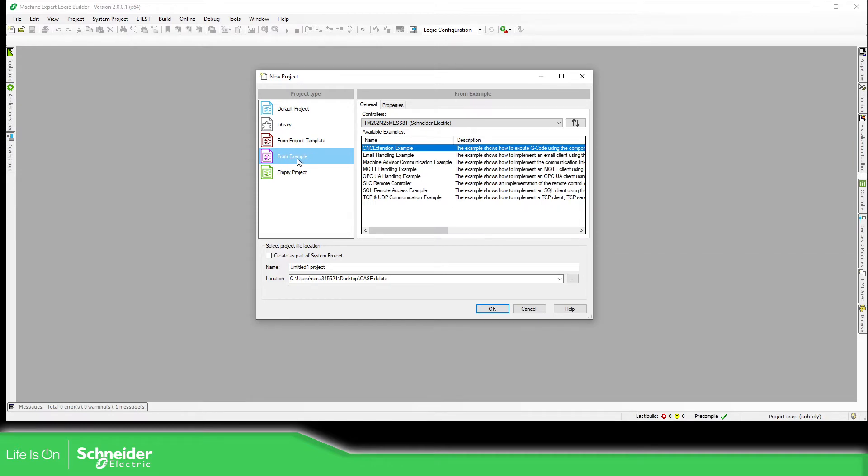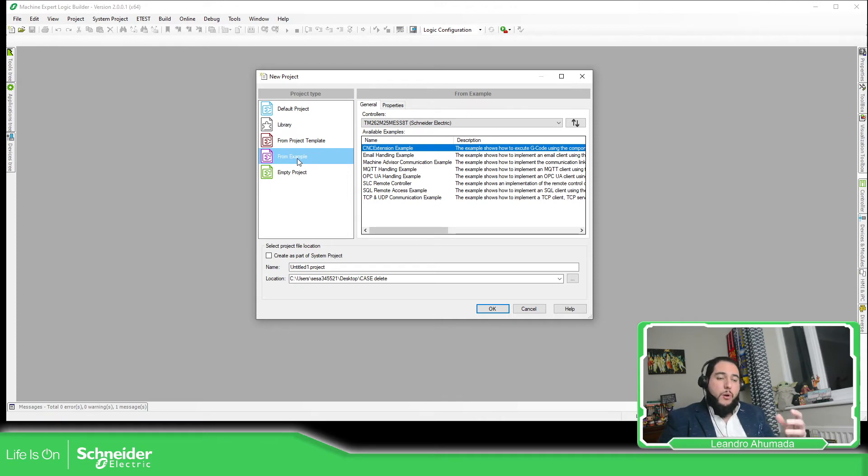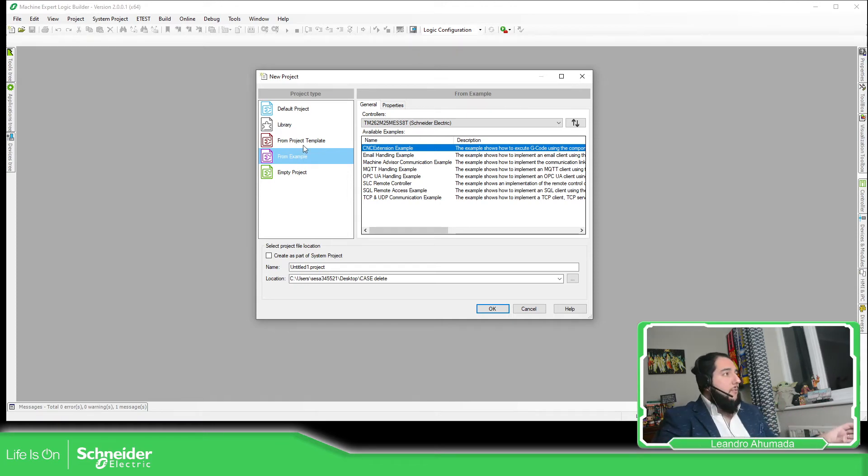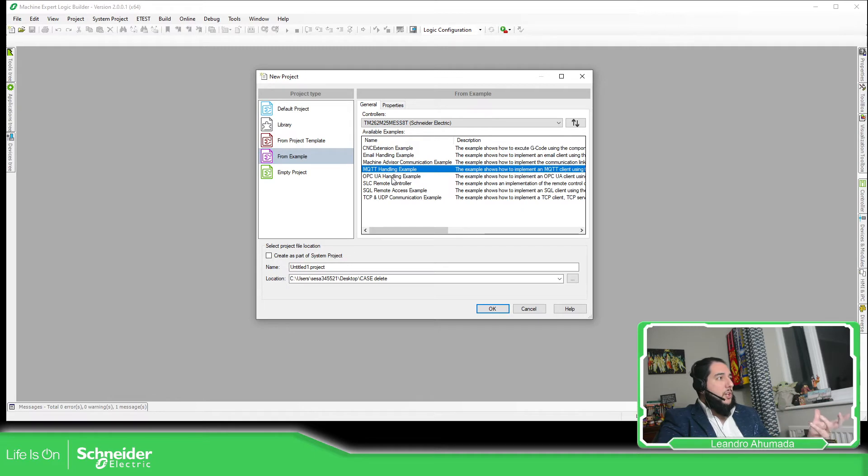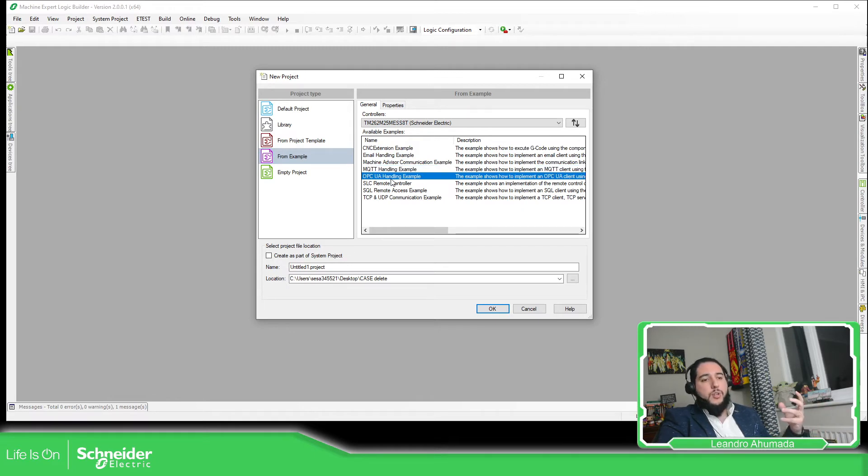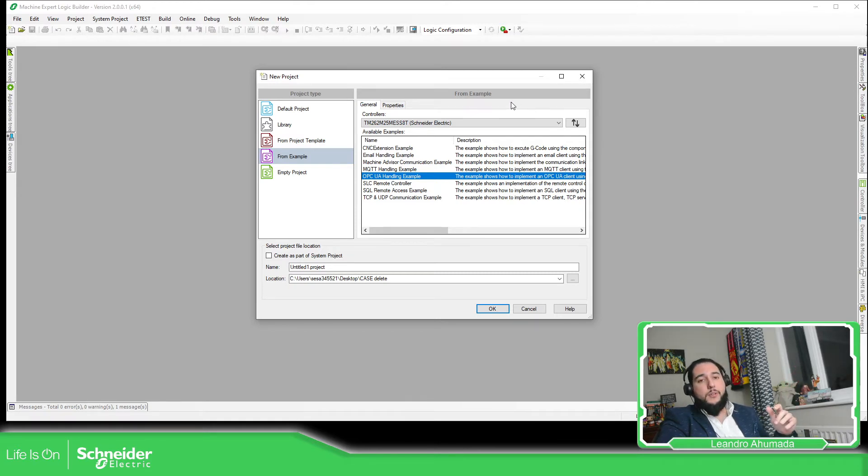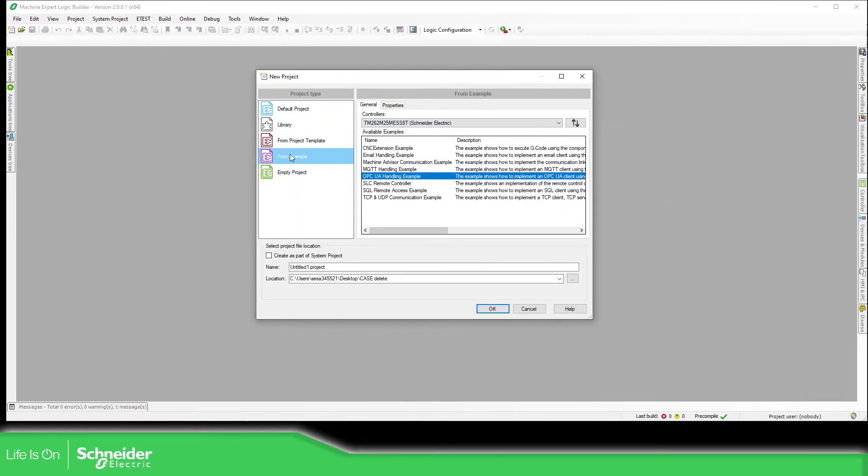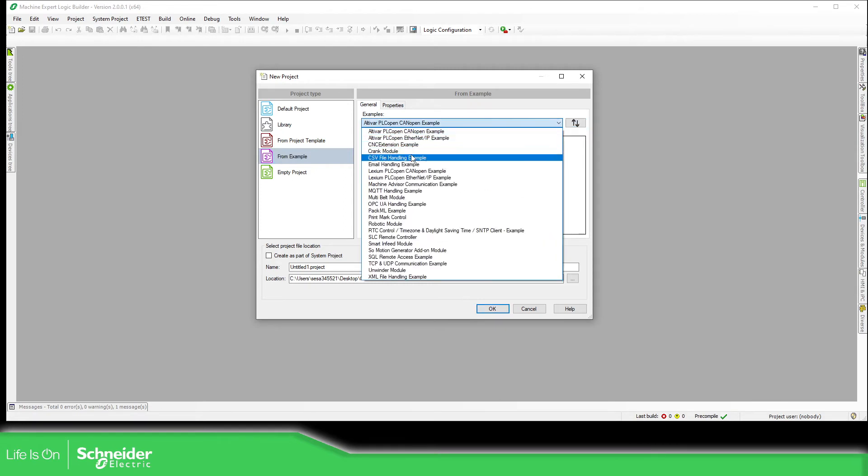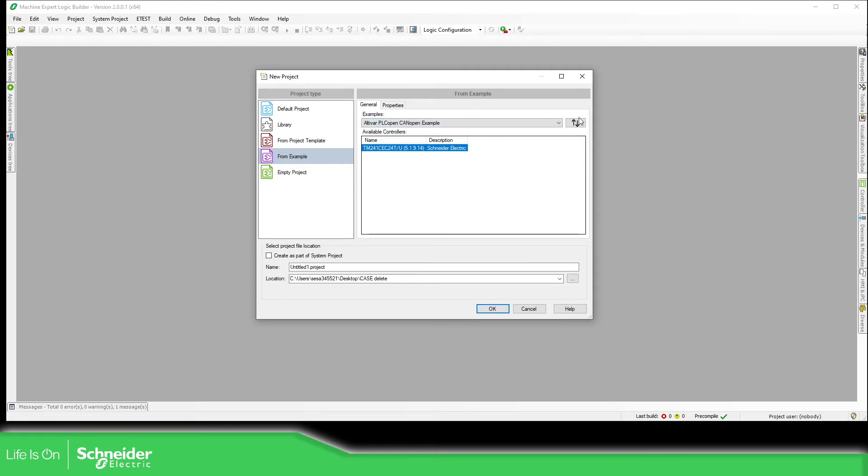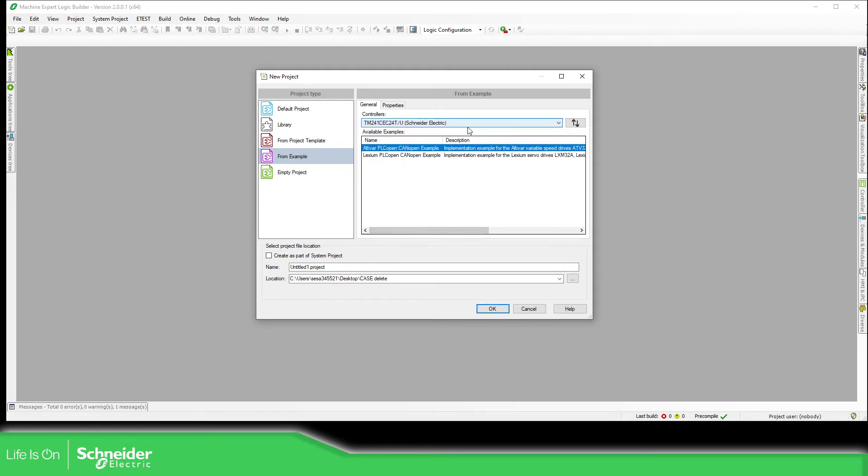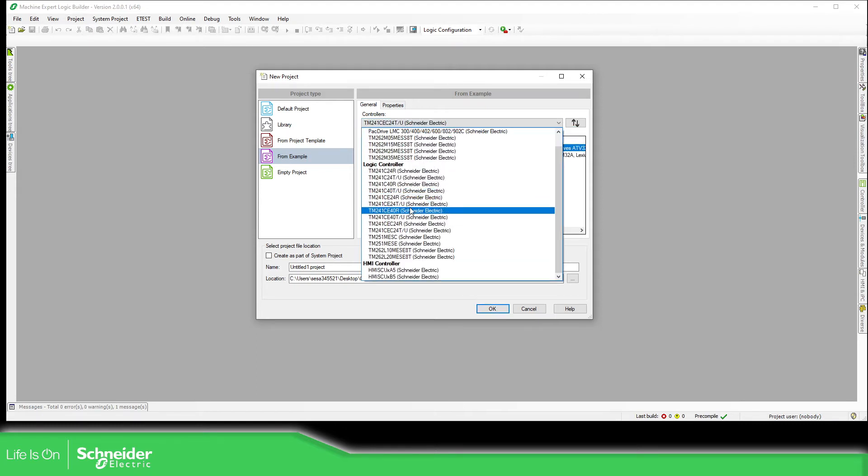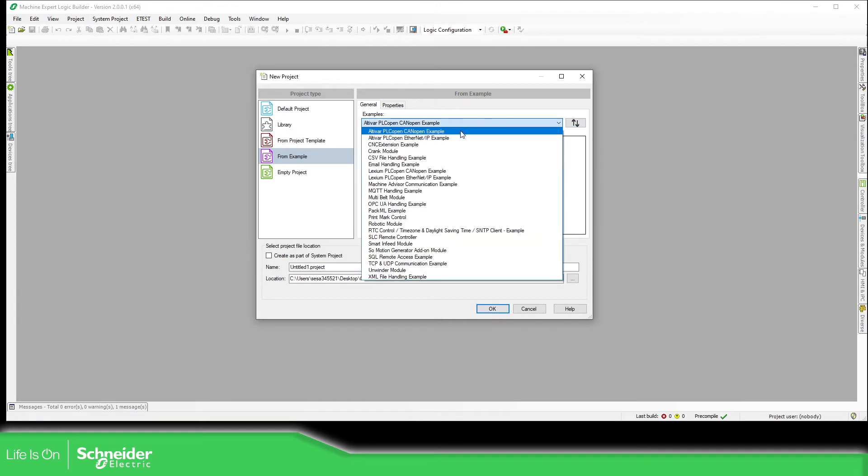So for example, there are sometimes we have some updates on the software and there are some examples. So if you want to check some of the functionalities that we have, for example, the MQTT or OPC UA, you just can open into the library of examples that we have over here. So if you go into the from example and select this toggle, you can specify by example rather than using the controller because sometimes probably you select the controller that you want and there isn't any example at all. So in that case I recommend you to toggle this and separate for the examples.